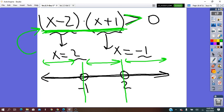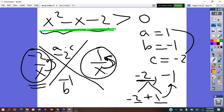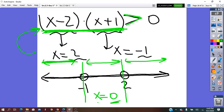We look for the interval that contains 0, which is the easiest value to substitute. We take x = 0, which lies between −1 and 2. Substituting x = 0 into x² − x − 2 gives −2, which is negative. So for all values of x between −1 and 2, the expression is negative.